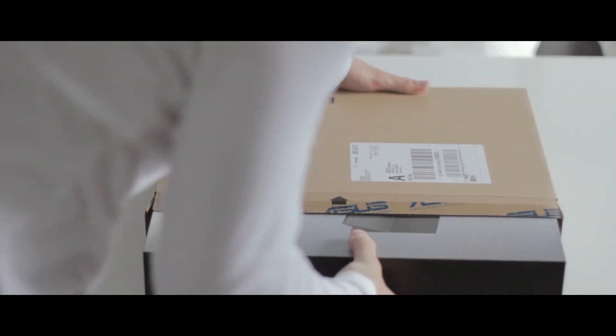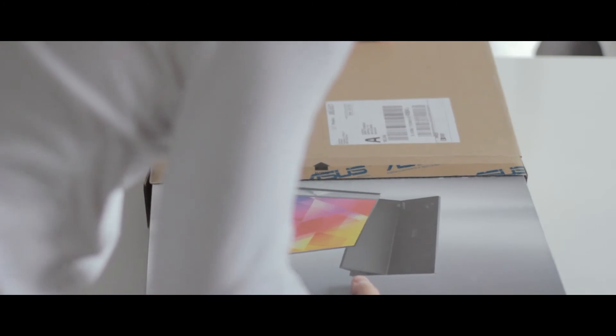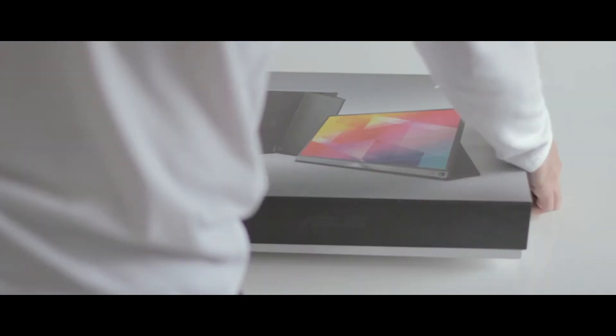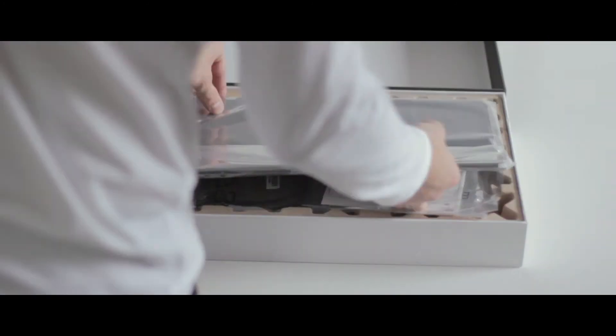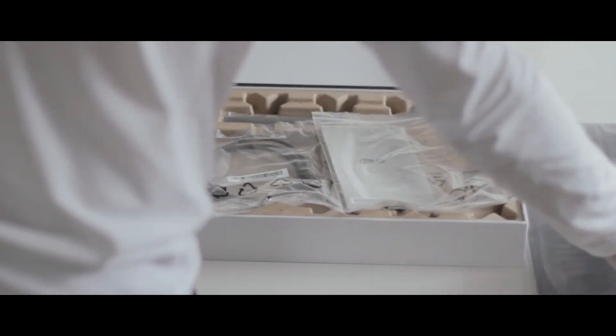Next up we got the Asus Zenscreen, a very beautiful looking package. First of all we see the included smart cover and some manuals.